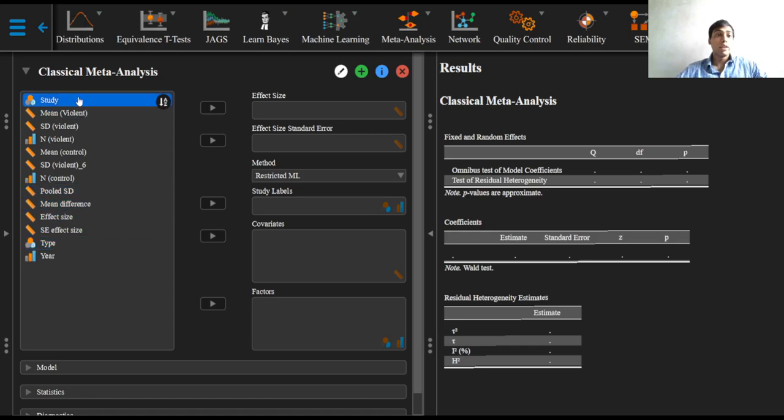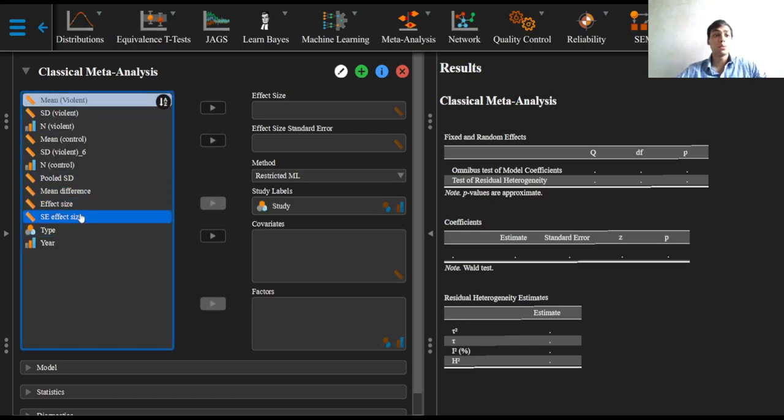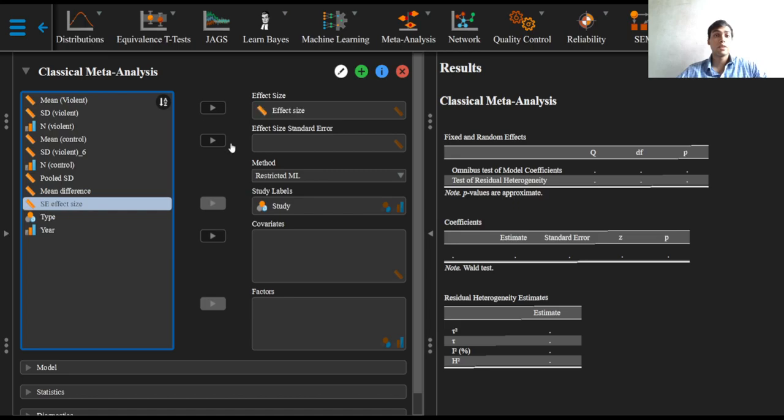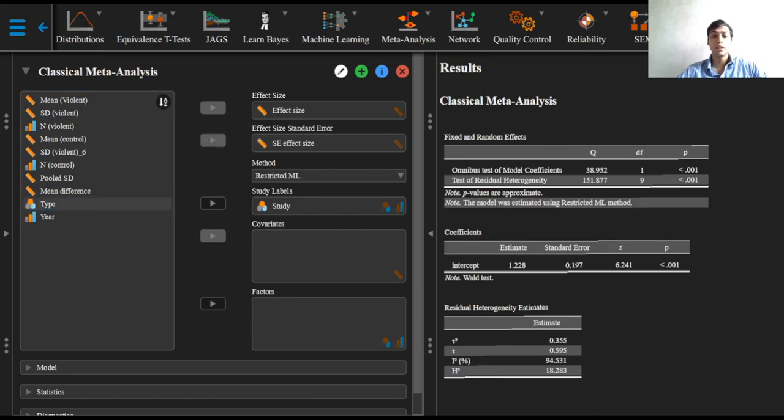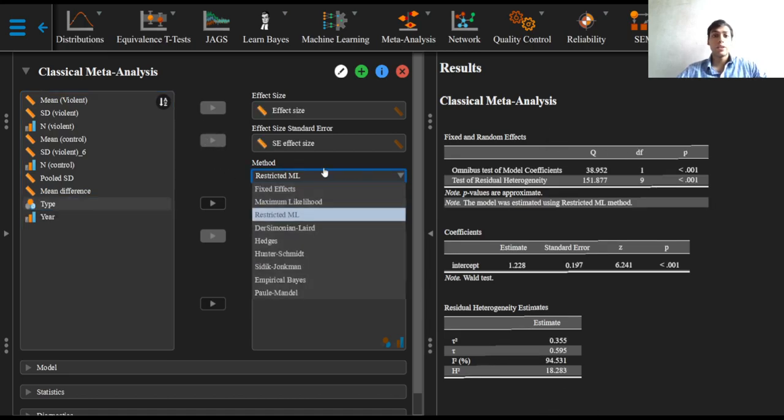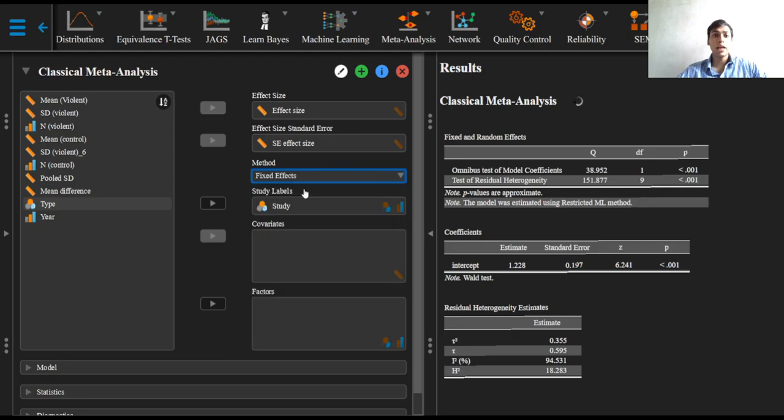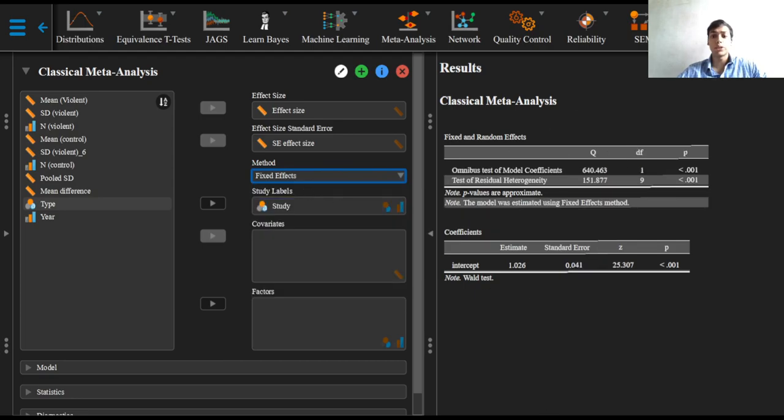We will now proceed to put the variables into their respective boxes. We now have two options: performing a fixed effects meta-analysis or performing a random effects meta-analysis.